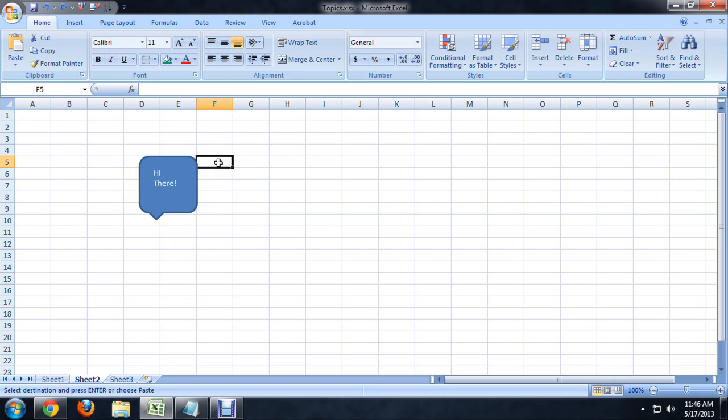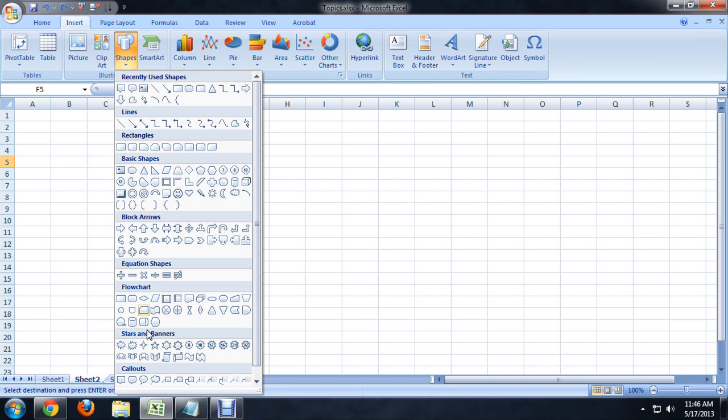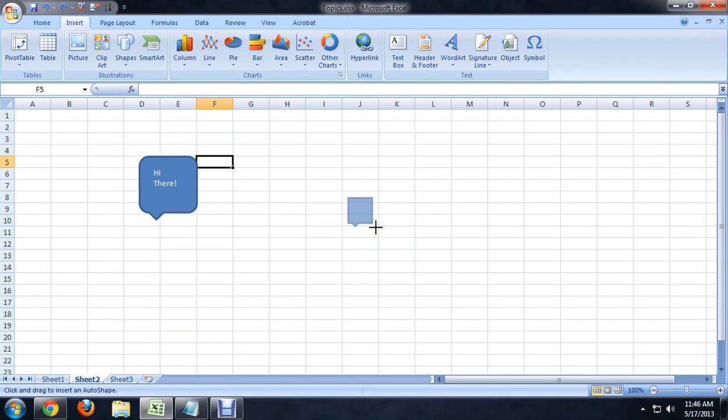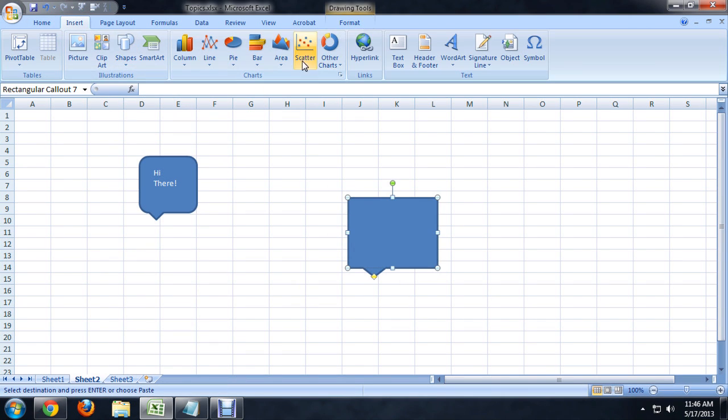Now to get this all to work, you just need to insert a shape. And I'm going to come all the way down to the callouts area. Just pick a callout. And then we're going to insert again and insert a text box.